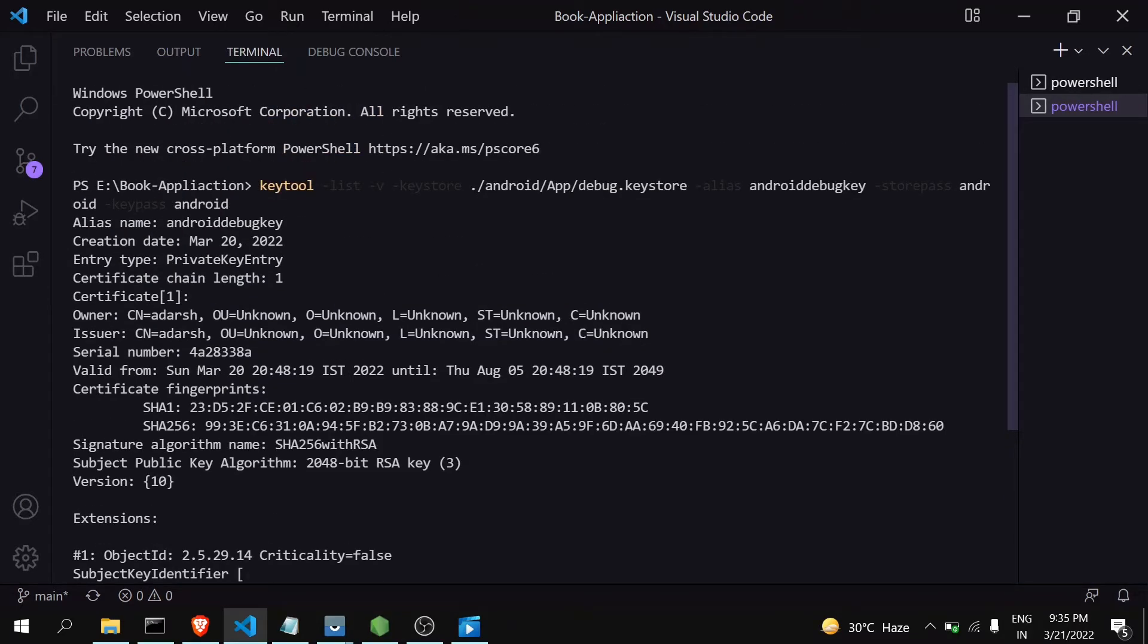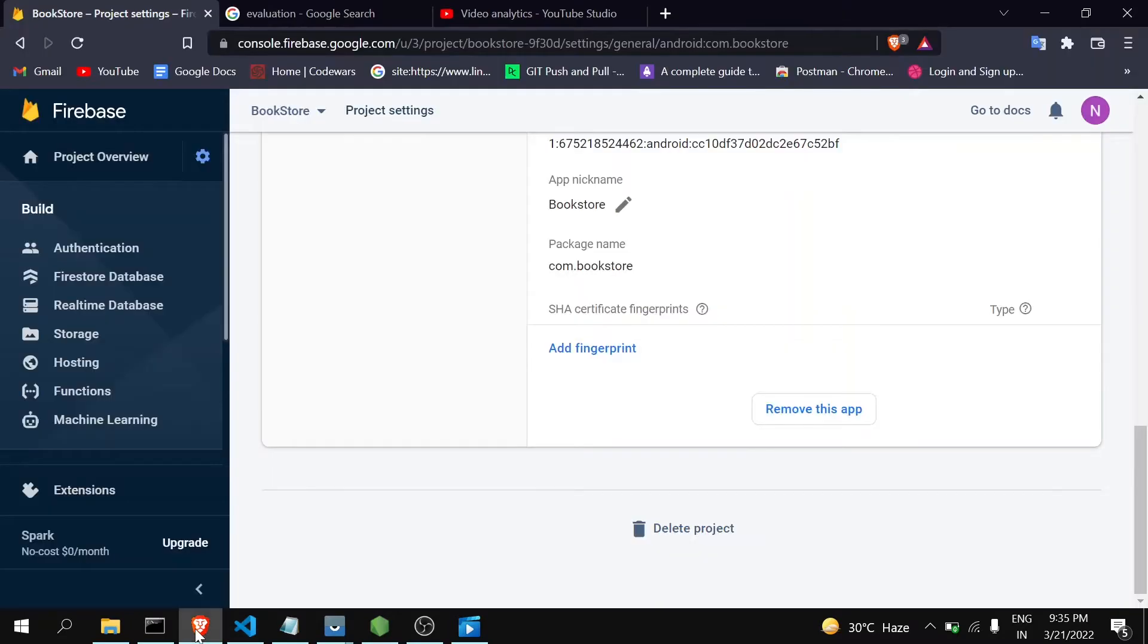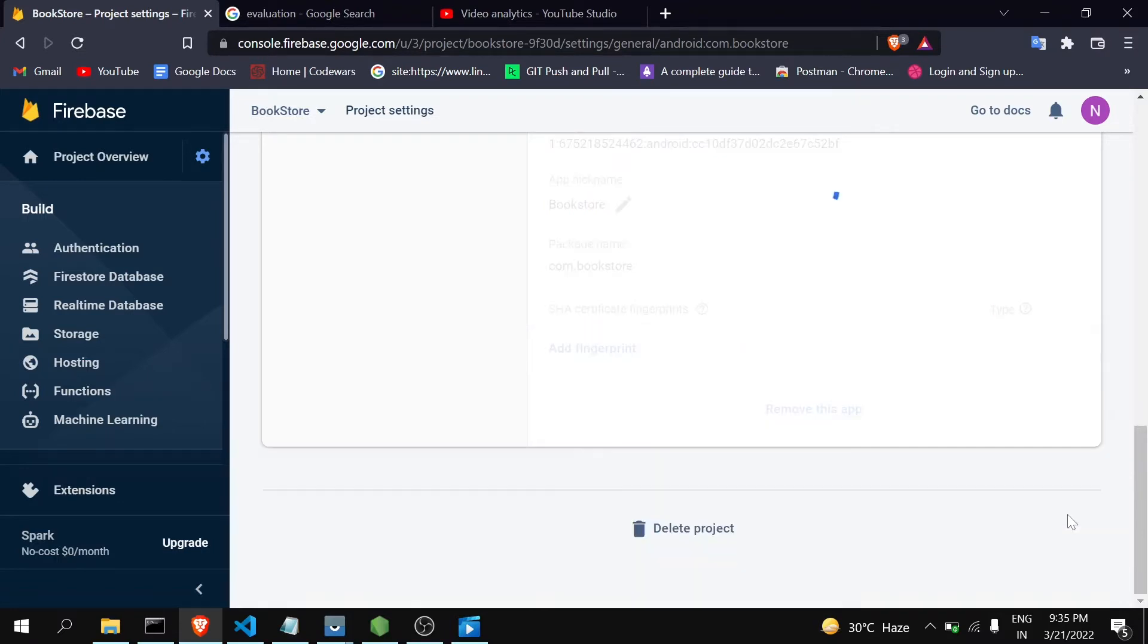You can see here I'm getting my SHA-1 key and SHA-256 key. Now just copy this, Ctrl+C, and paste it in the add fingerprint and save it.